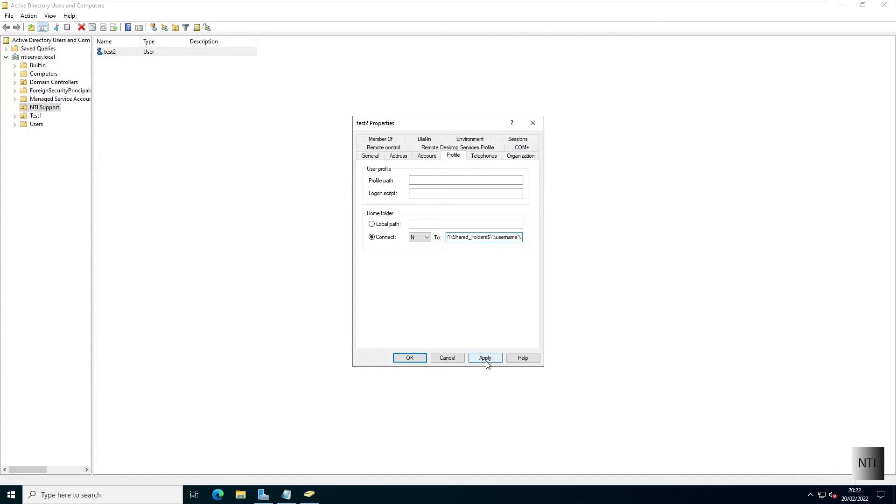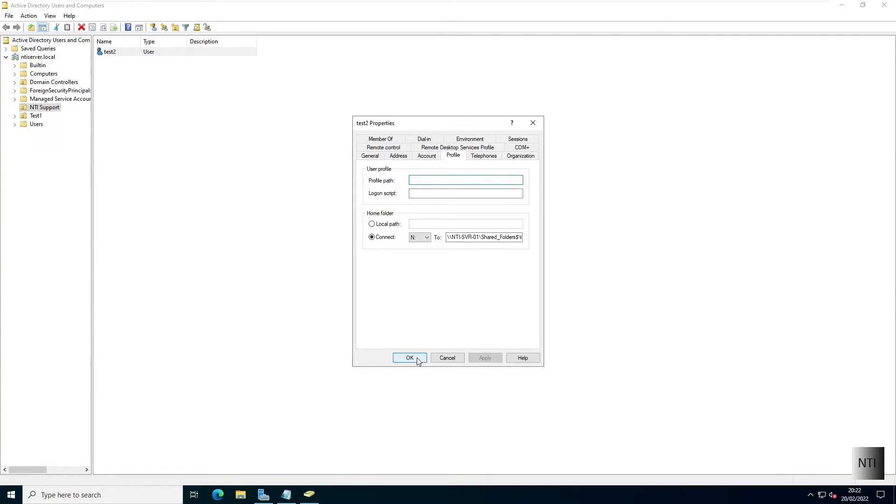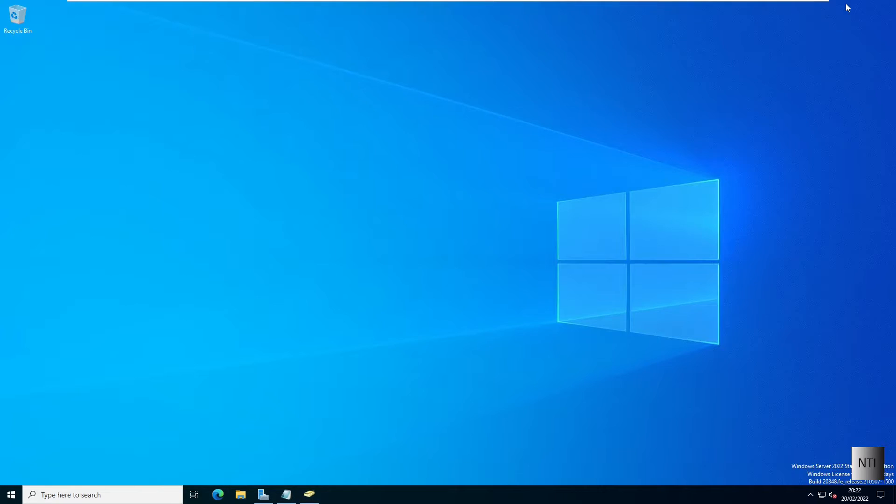We're then going to hit apply and OK, and we're going to minimize directory. Now we're going to hop over to our client machine and log on to test two.